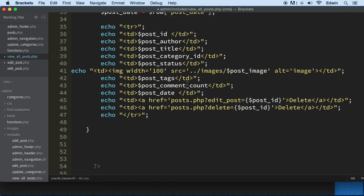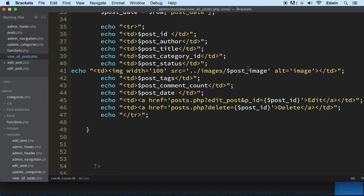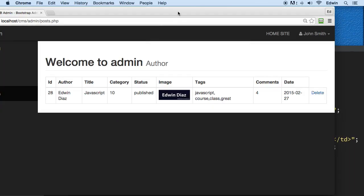I'll show you a technique here — I actually cover this in my course when talking about GET requests. To divide multiple parameters in a URL you use an ampersand. I'm going to add a new parameter called p_id, which we're creating right now, and that's going to be equal to the post ID. The link text will say 'edit'.